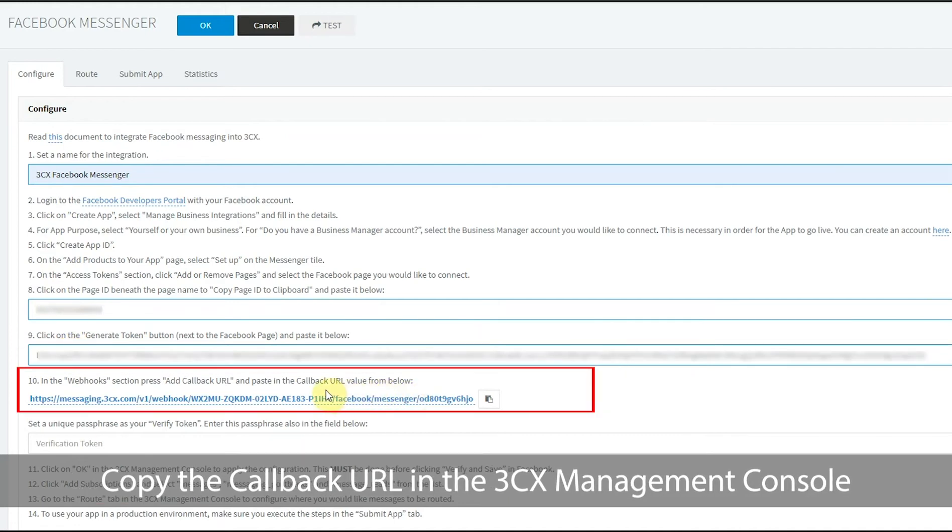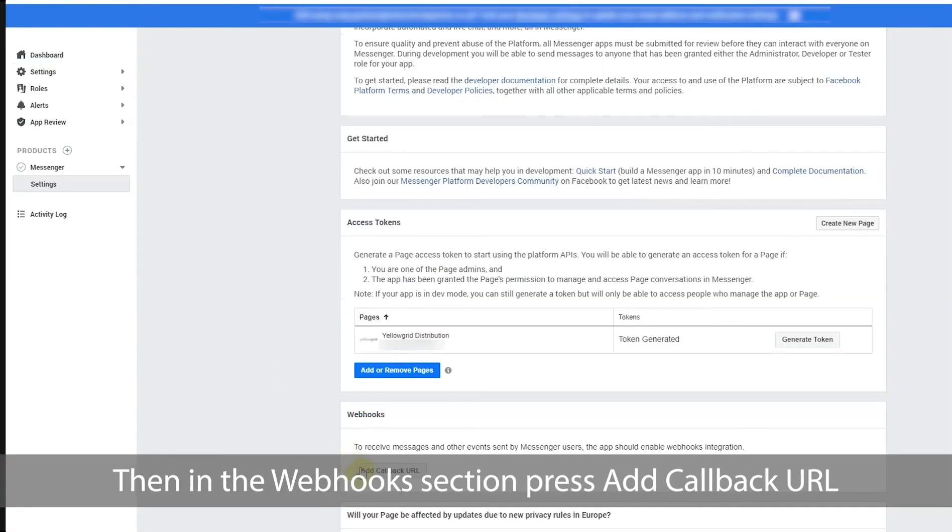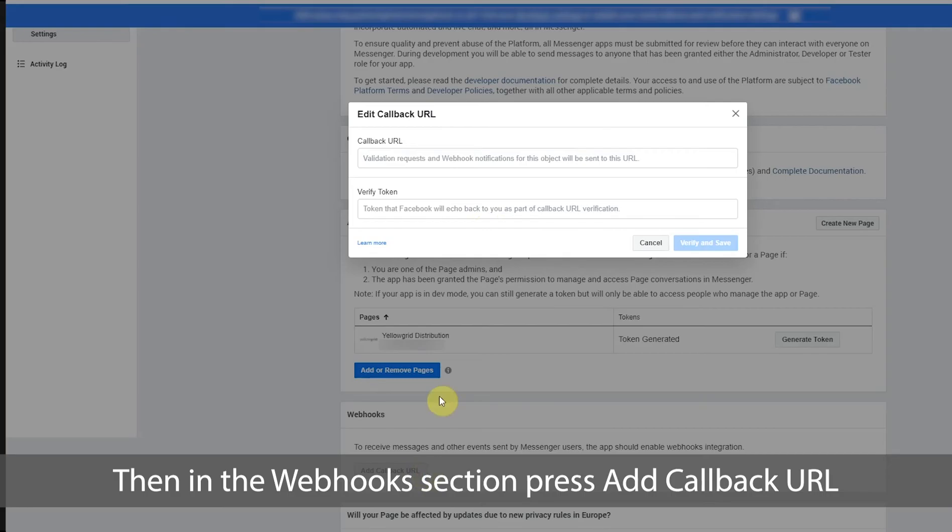Copy the callback URL in the 3CX management console. Then in the webhook section, press add callback URL.